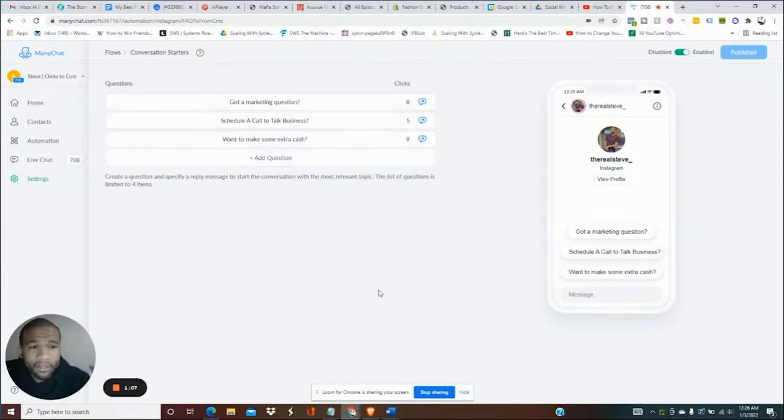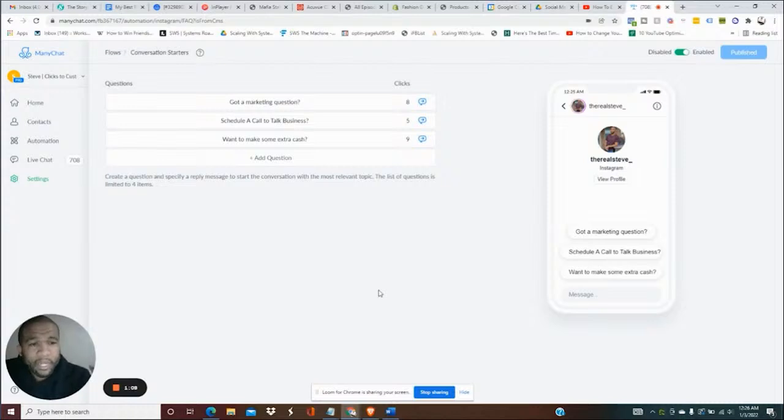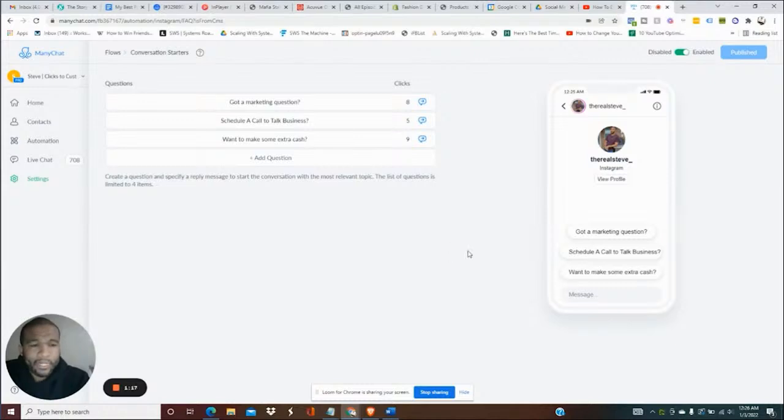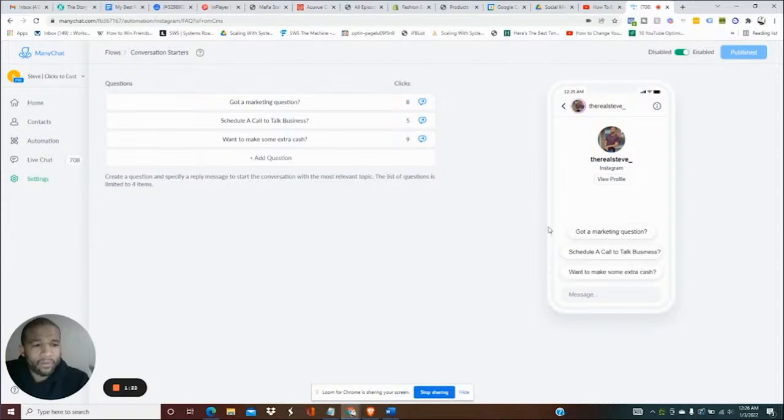By the way, if you aren't following me, make sure to follow me on Instagram at The Real Steve. Go ahead and follow me on there, check out some of the posts. We have a lot of free content on there. What you're going to see here is if a person is not following you, they're going to get these options when they get ready to DM you.